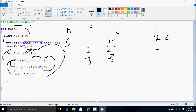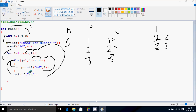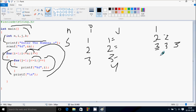i increases, so i becomes 3. Check the condition: 3 less than or equal to 5 — that's true. j starts from 1 again. Check the condition: 1 less than or equal to 3 — that's true. Print the value of i, which is 3. j increases to 2. Check: 2 less than or equal to 3 — true. Print 3. j increases to 3. Check: 3 less than or equal to 3 — true. Print the value of i. j increases to 4. Check: 4 less than or equal to 3 — not true. Cursor moves to a new line.